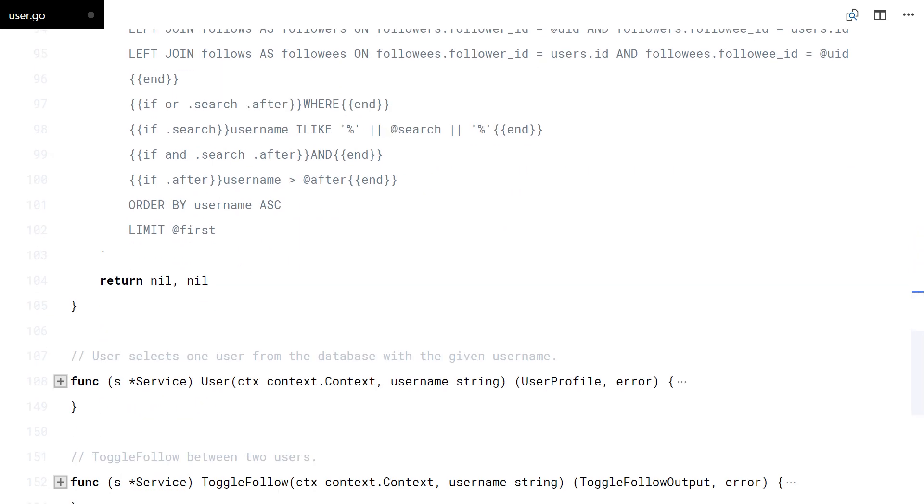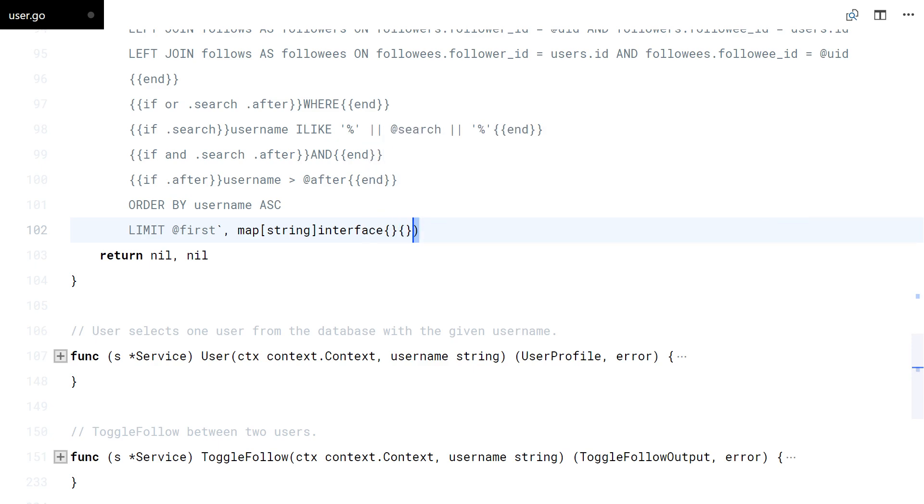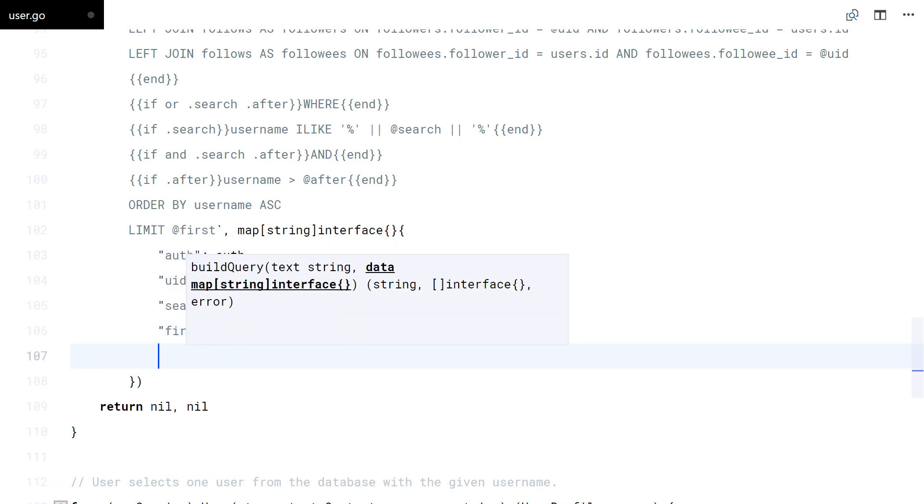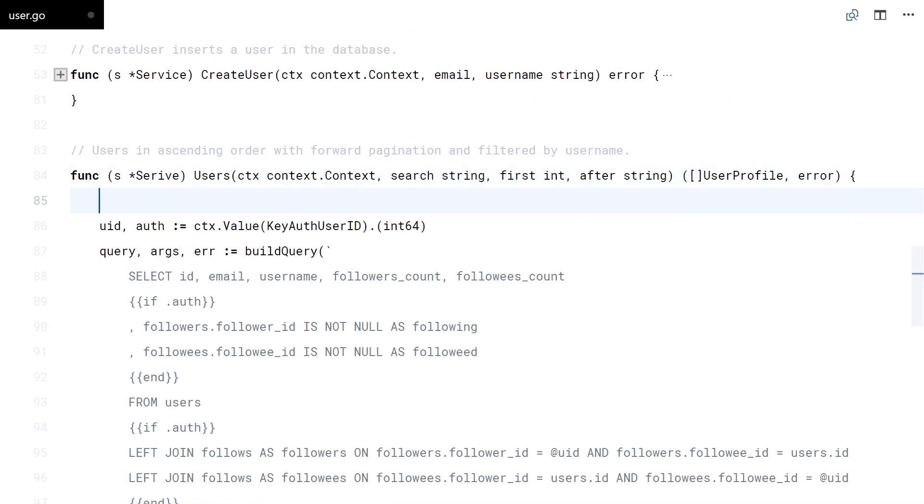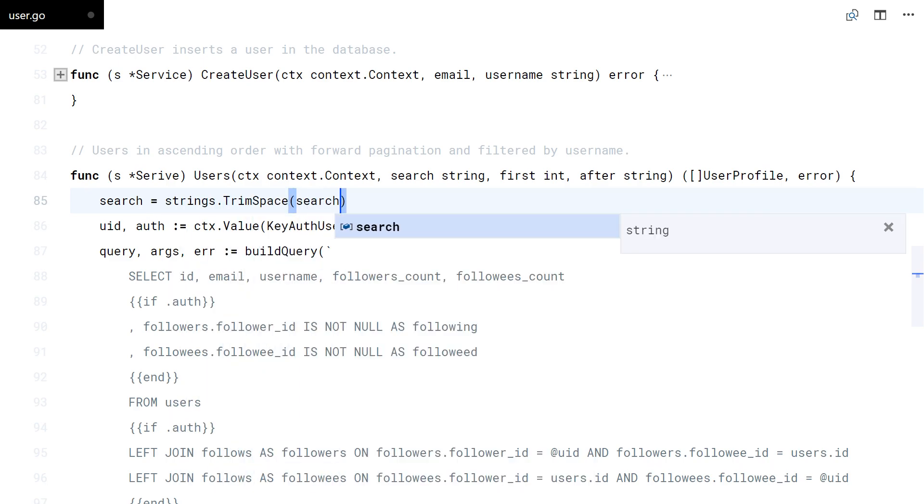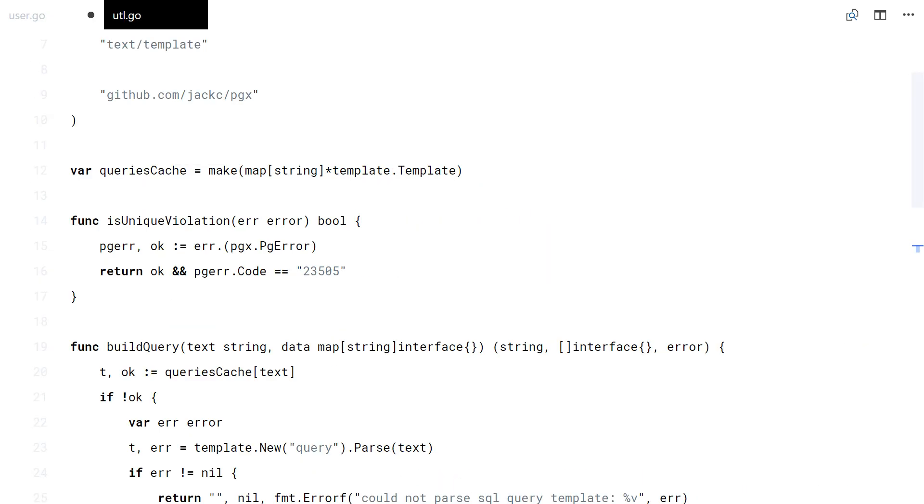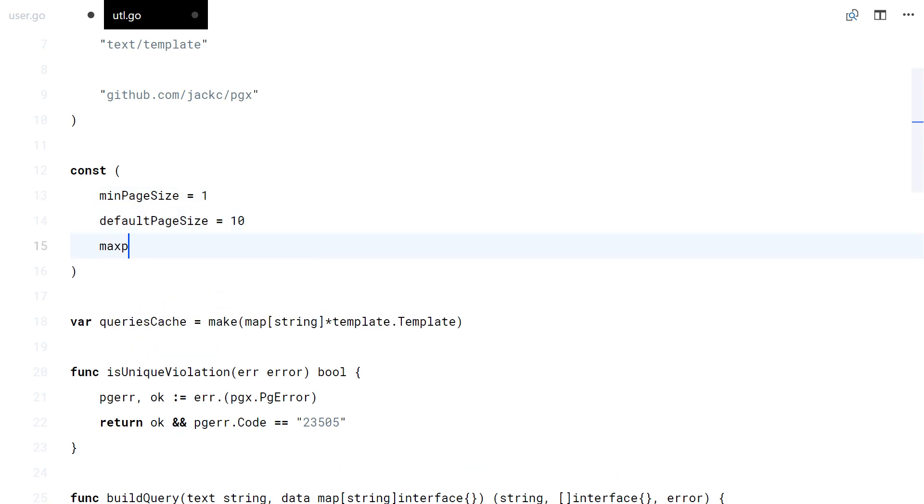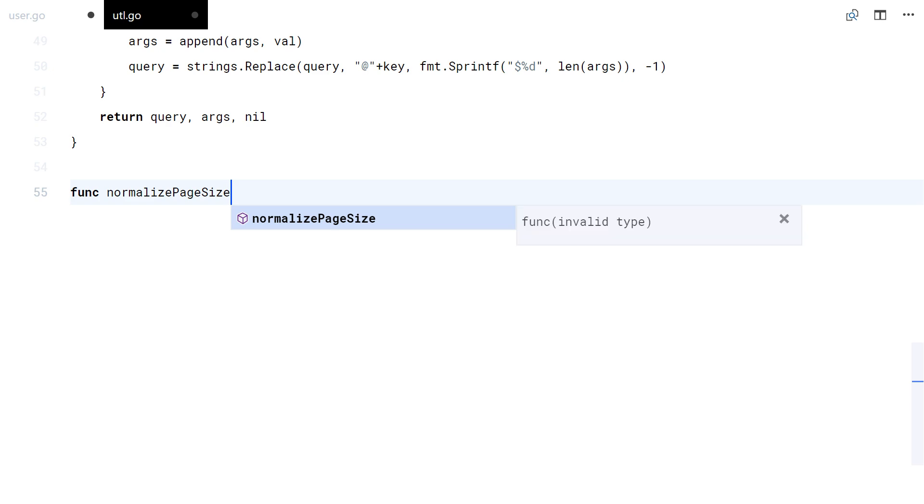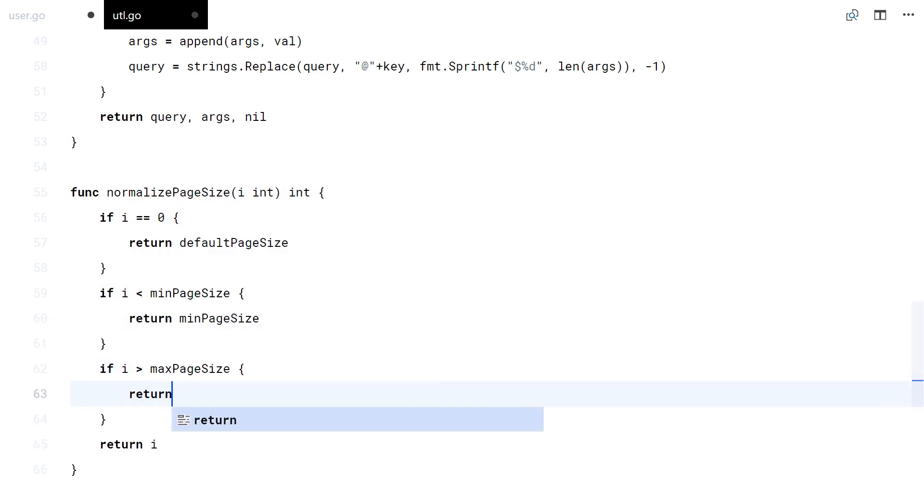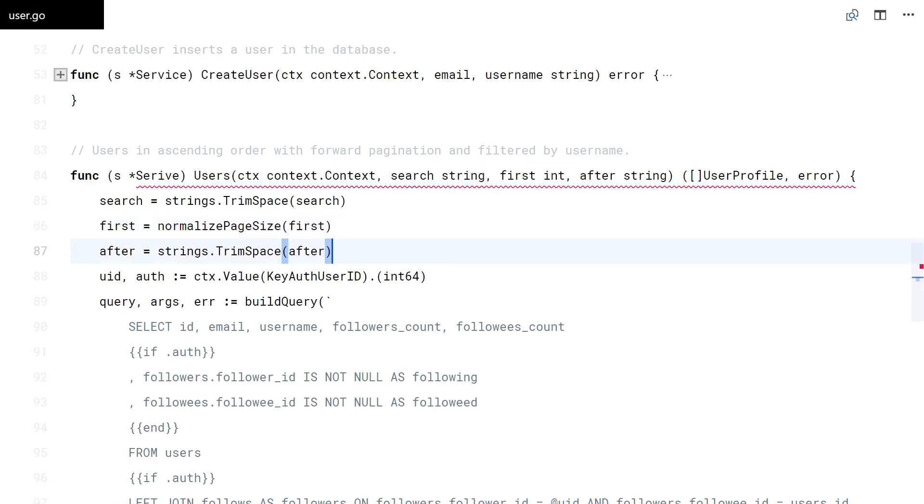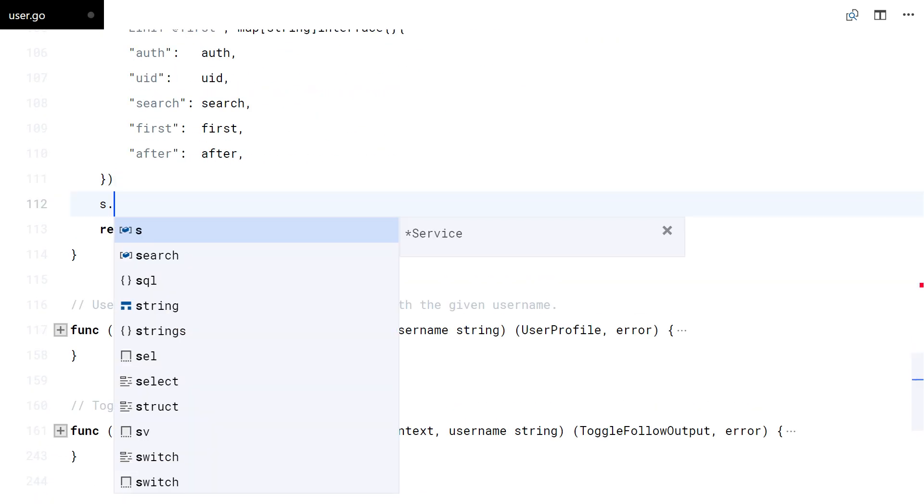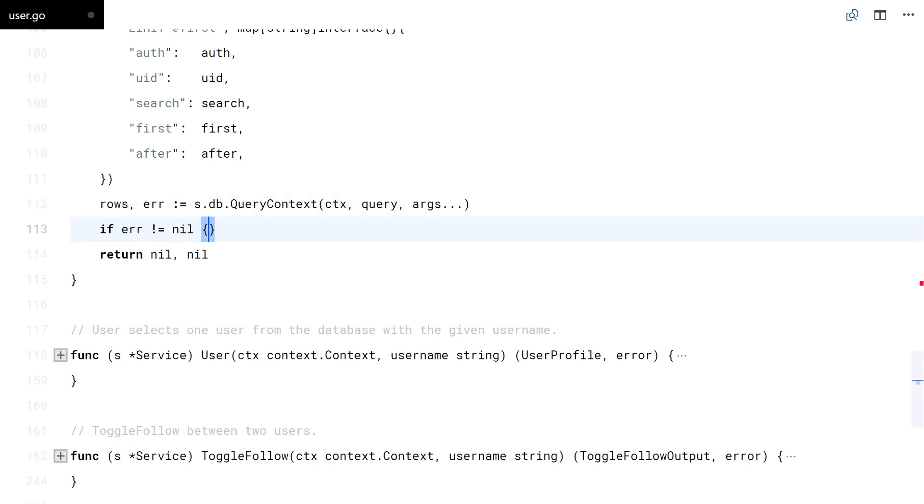Now we can use that function to build dynamic SQL queries in a more readable way. I am going to make a function to limit the page sizes. Now we can easily pass the query and arguments to the DB.